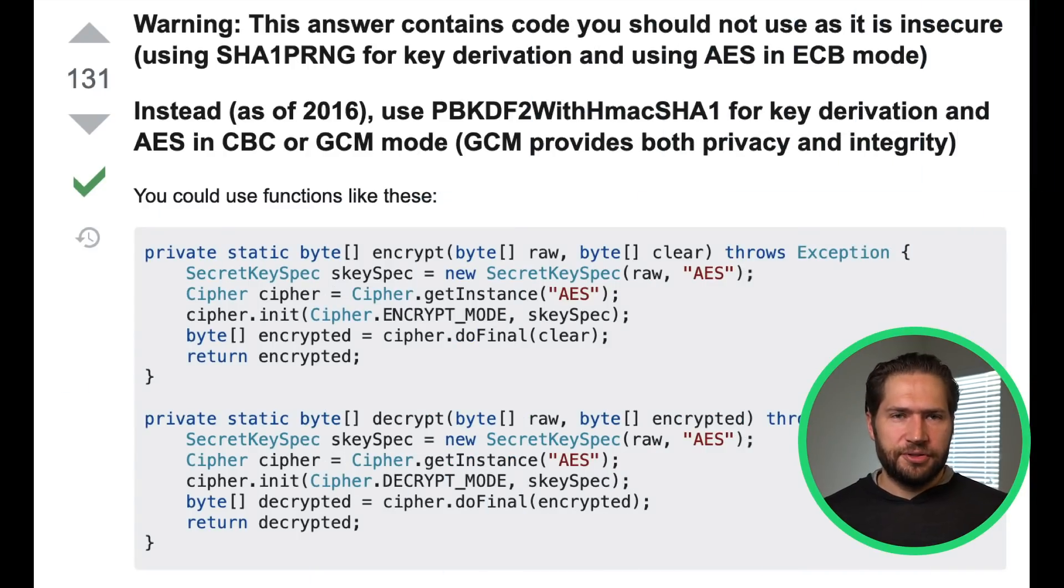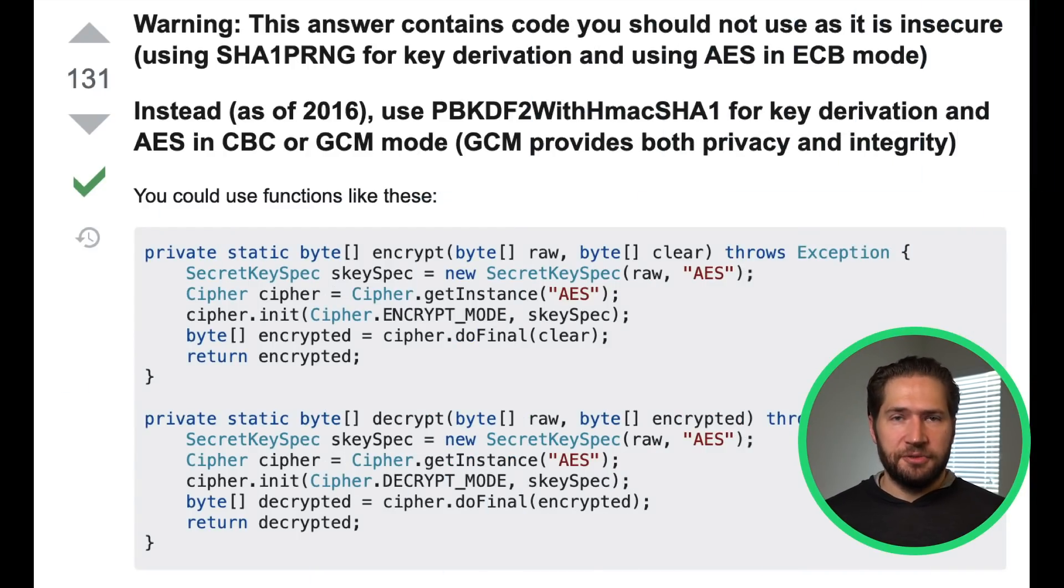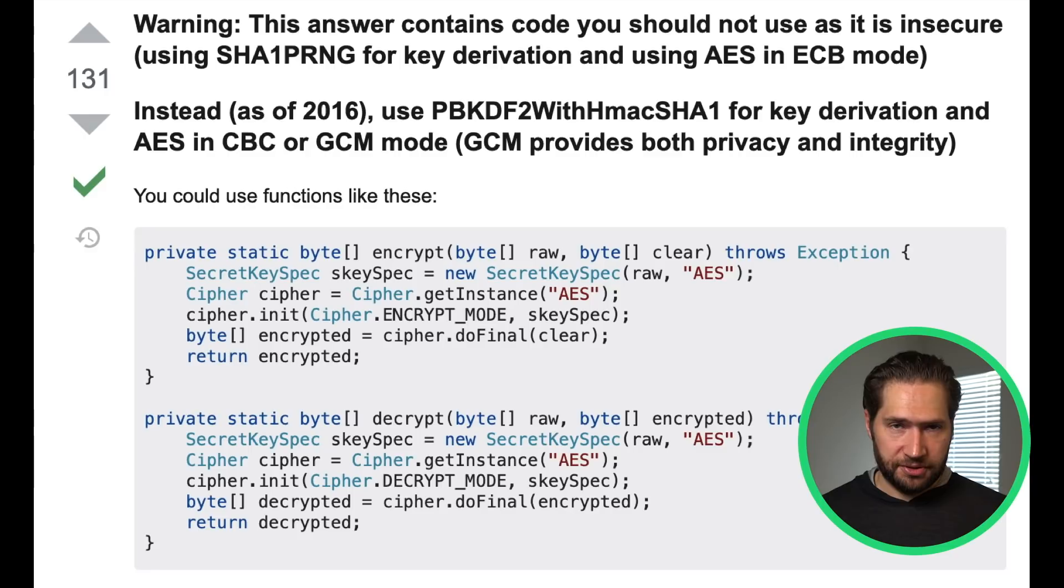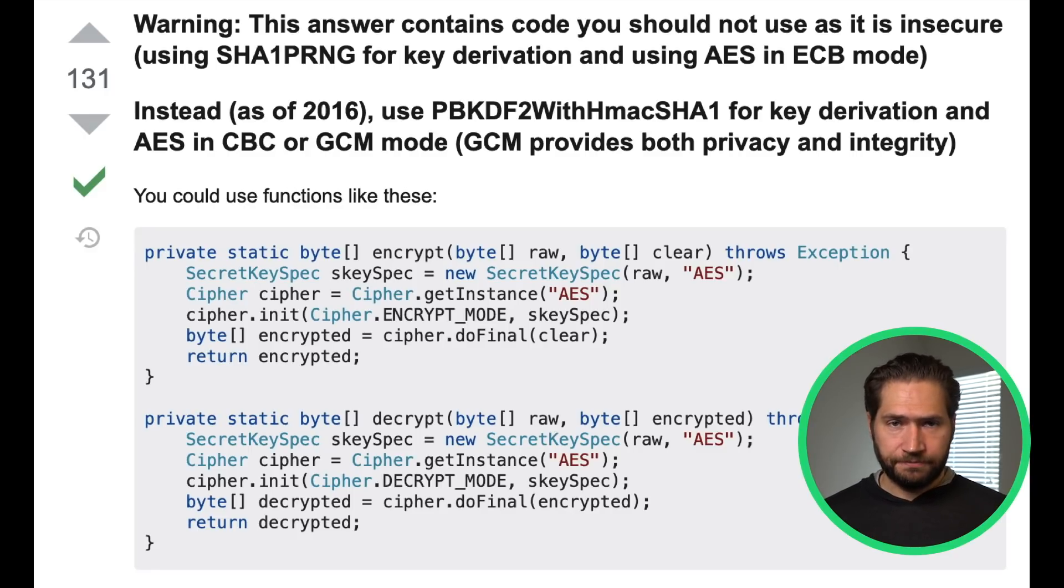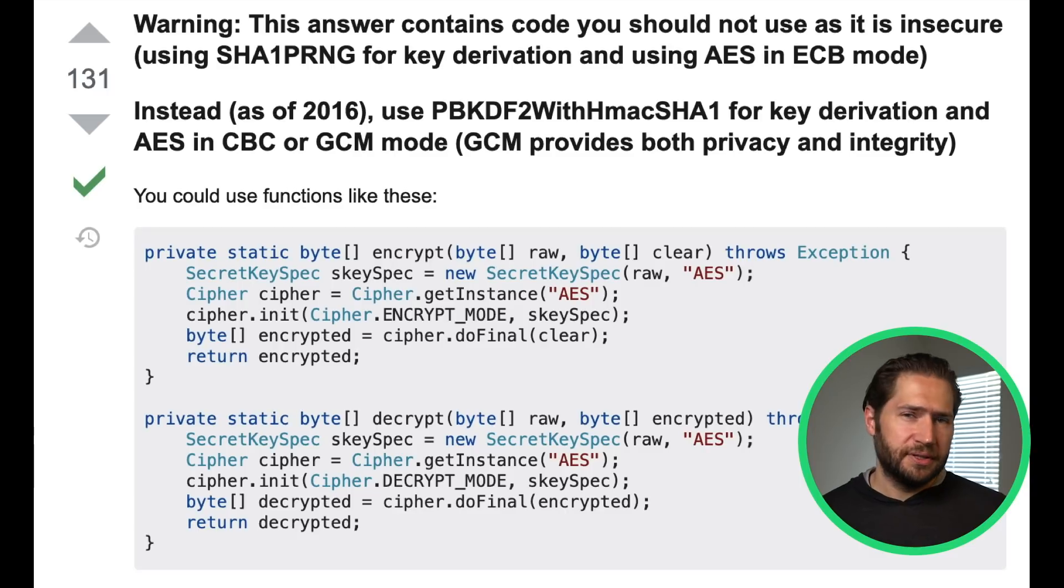A lot of developers use Google Search and Stack Overflow to find answers to security-related implementation questions. Here's a highly rated response from Stack Overflow on Android encryption. What's wrong with this?